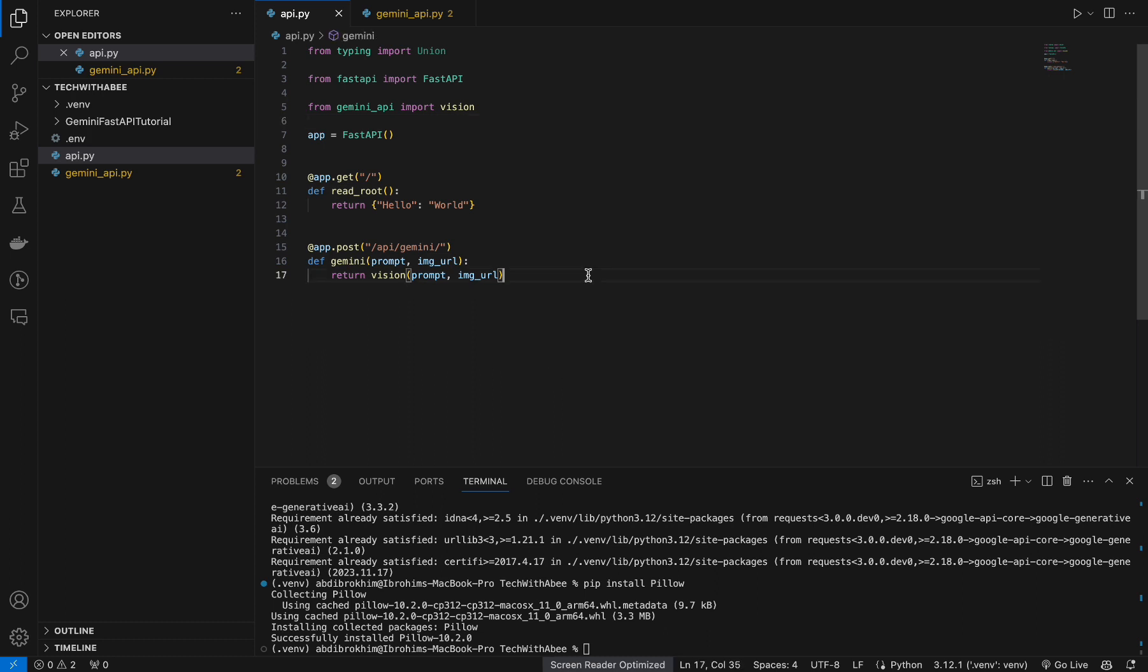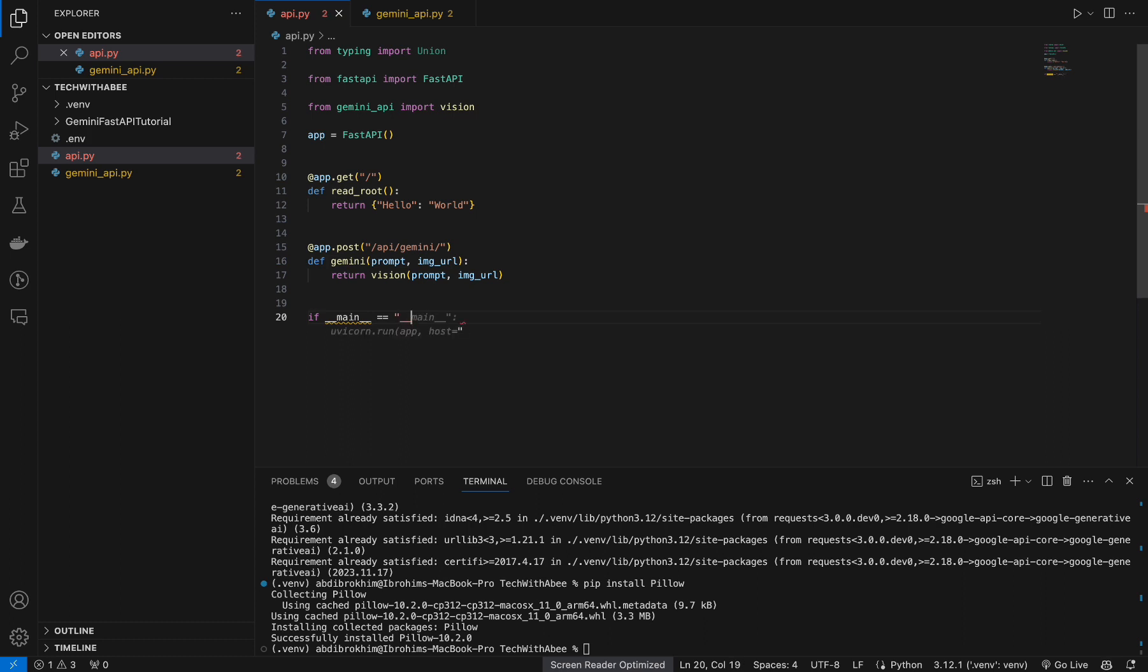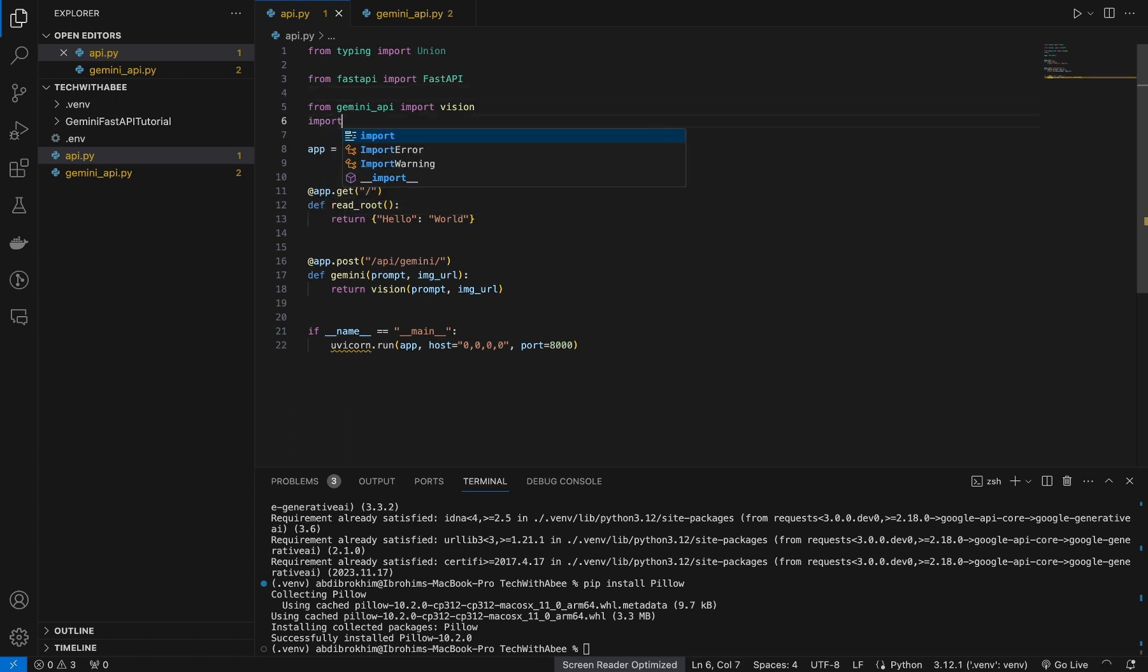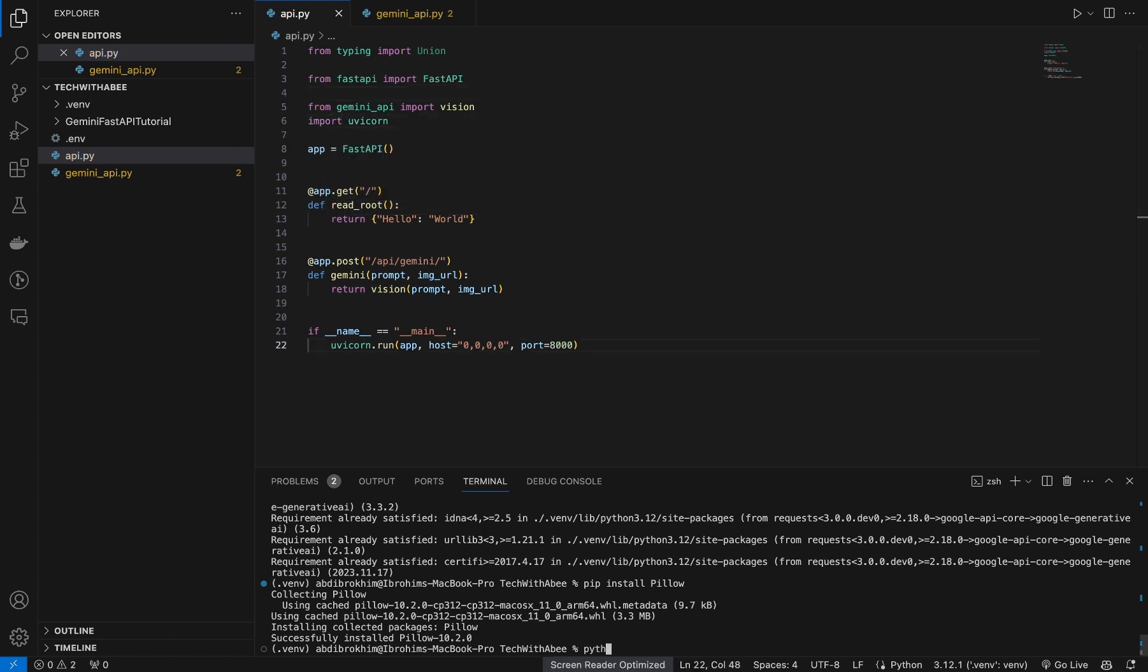Now we can test it. If name, my mistake, if name. Should import uvicorn, import uvicorn. Let's run this, just type. Yeah, it's running.